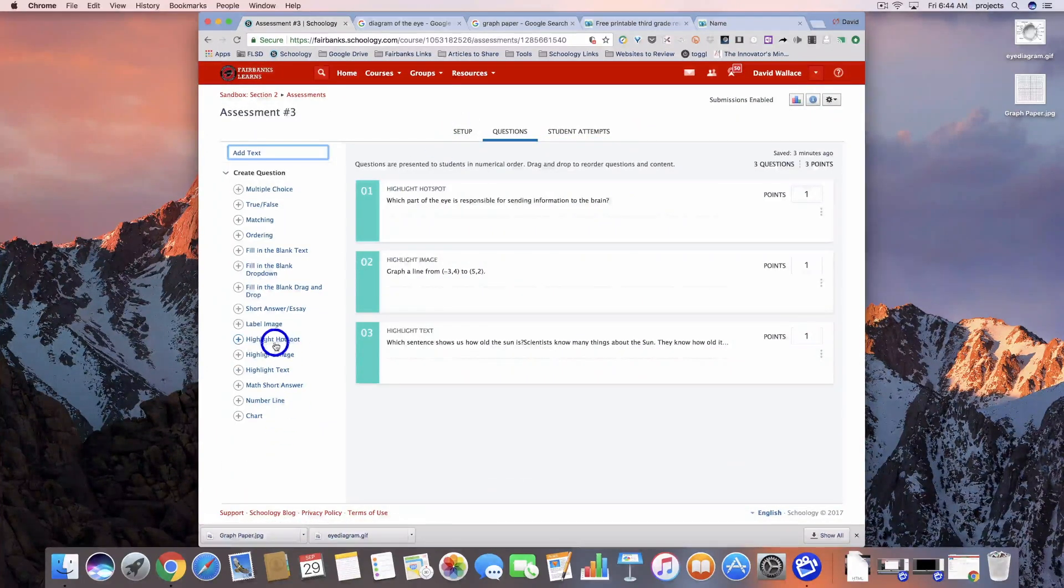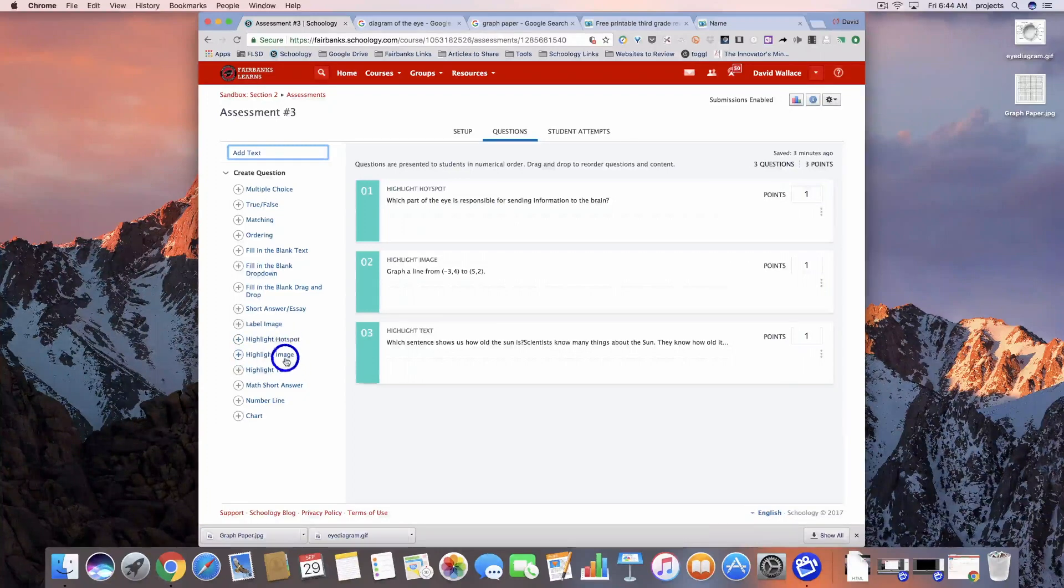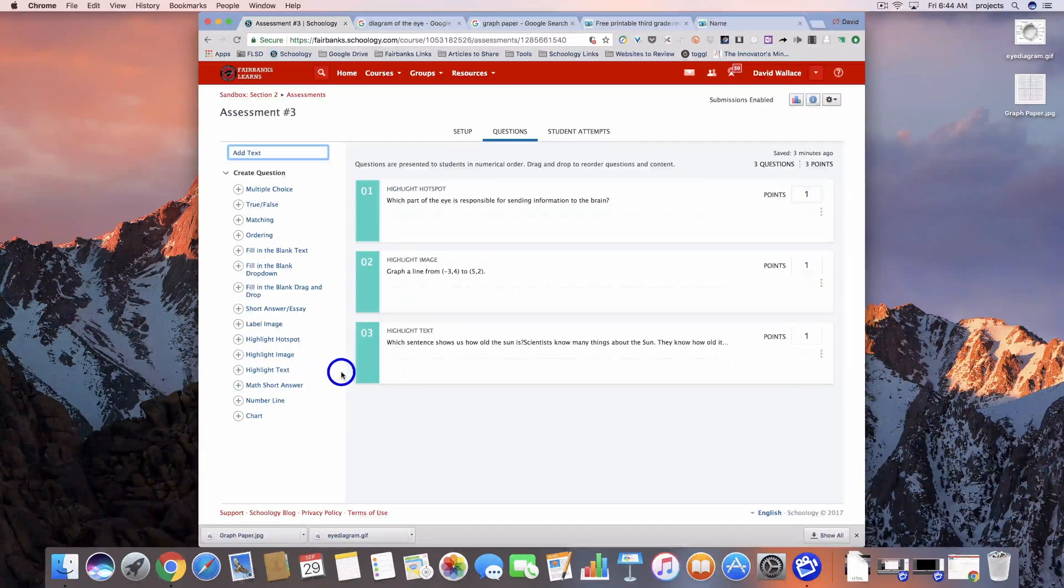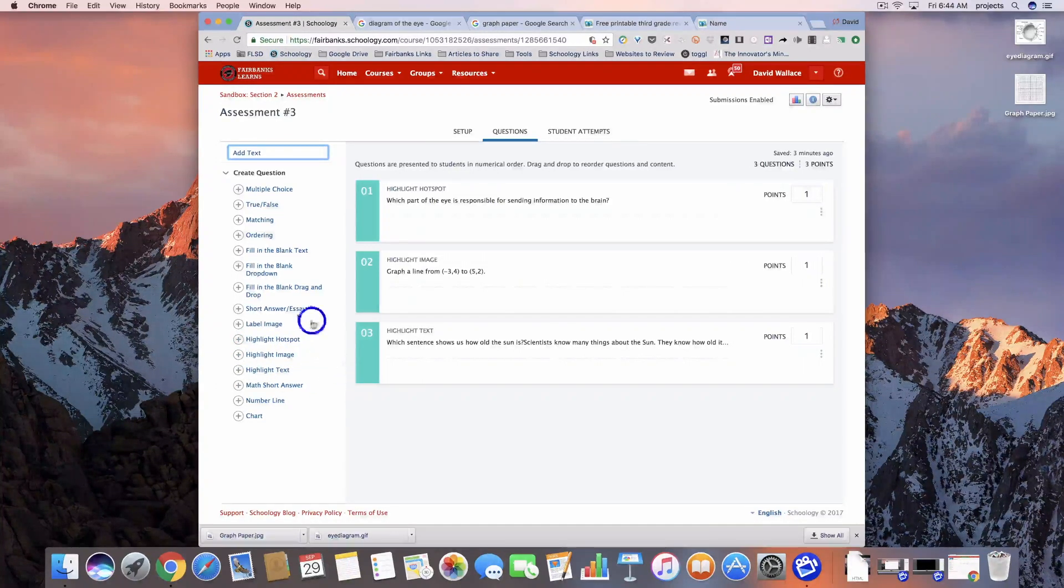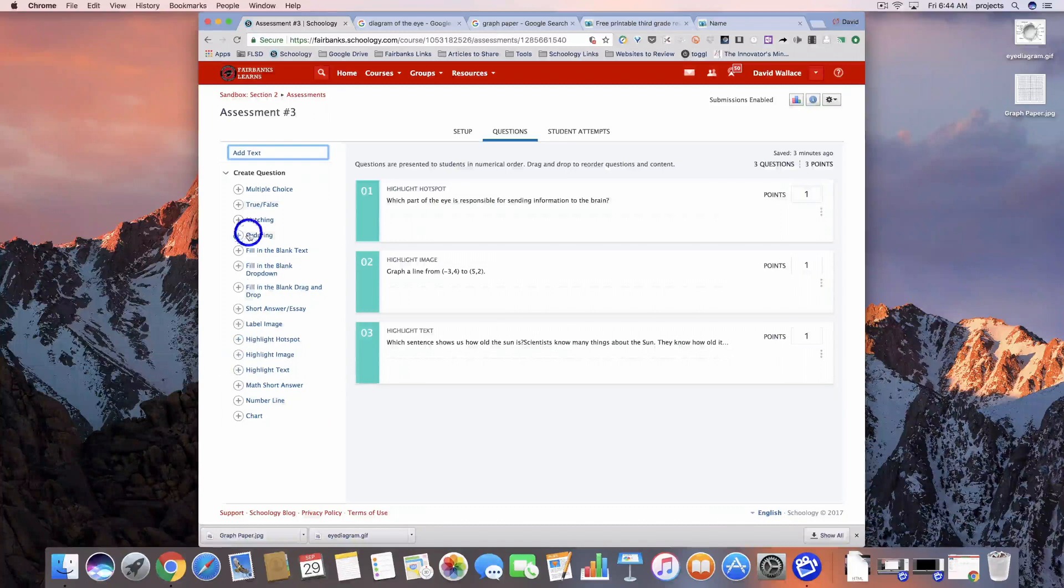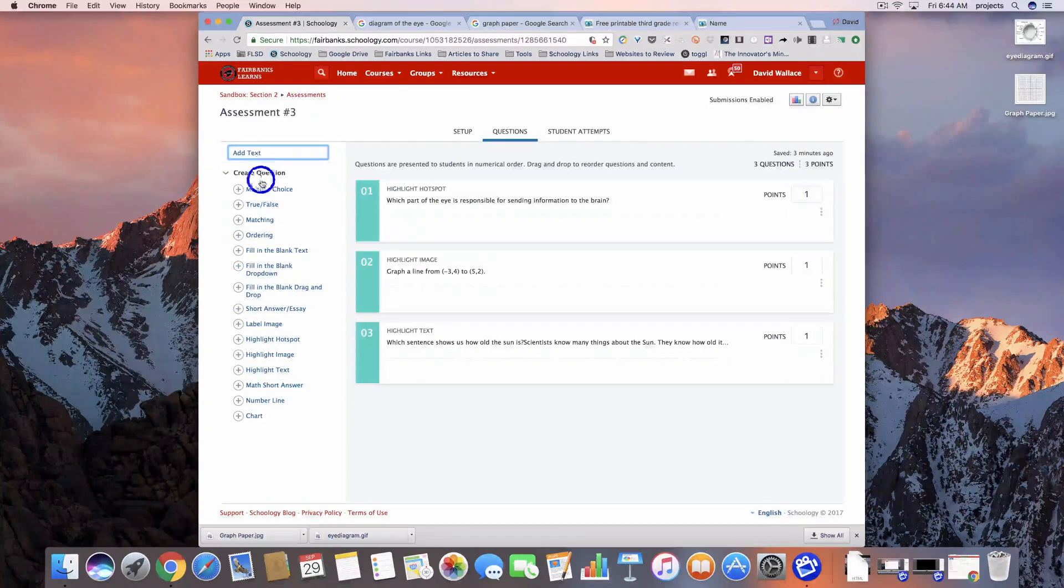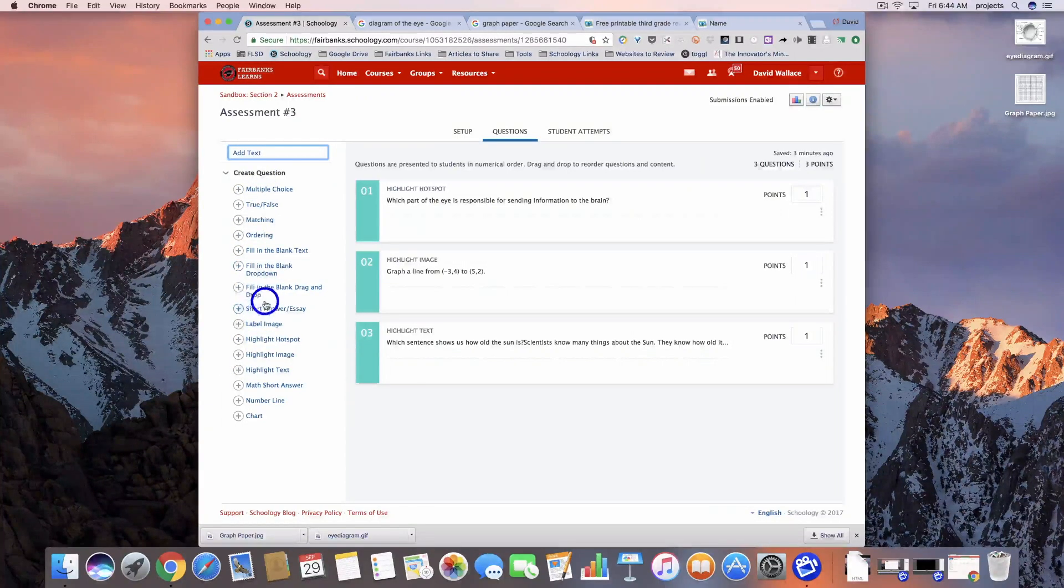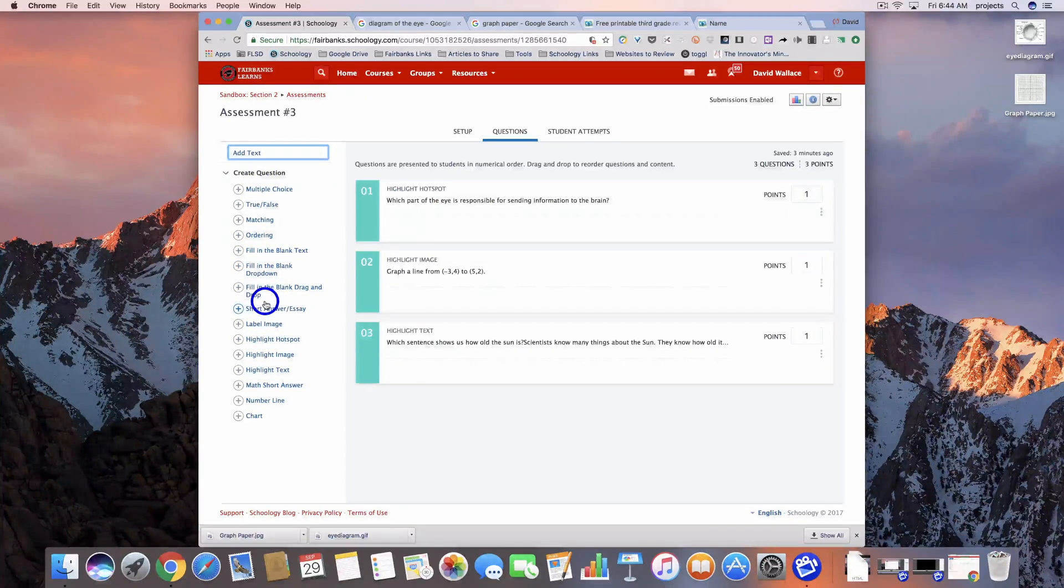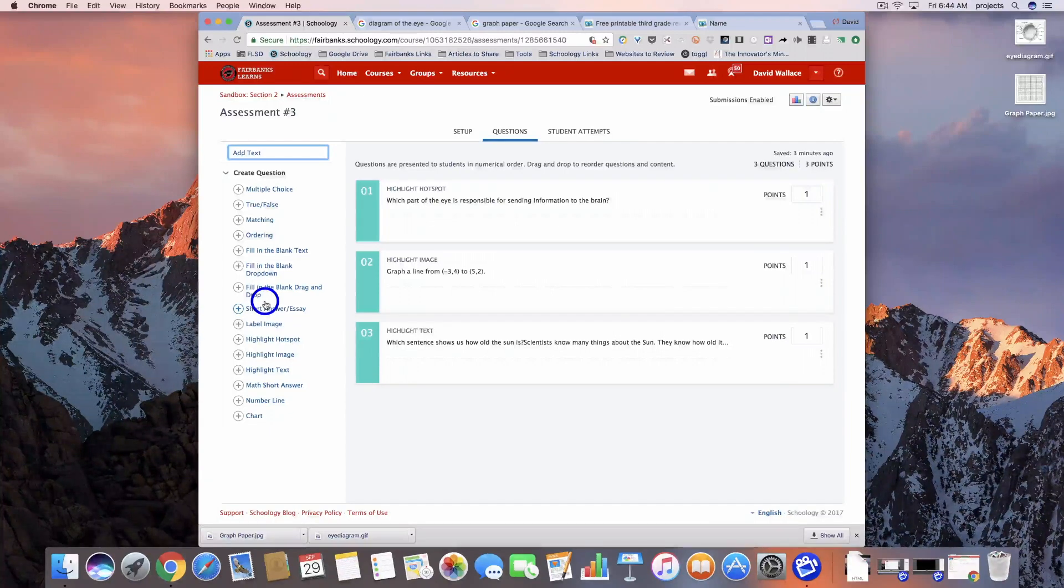If you have any questions about the highlight hotspot, highlight image, or highlight text questions, please feel free to let us know. Reach out and we'd be more than happy to help you out with those or any of the other questions we've covered so far. Thanks for listening. Let me know if we can do anything to help.